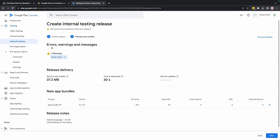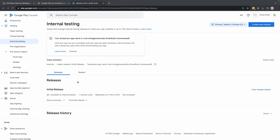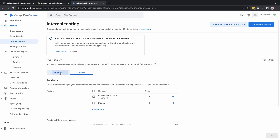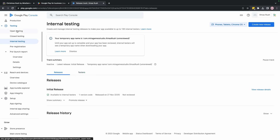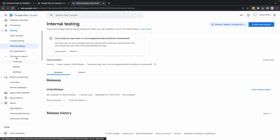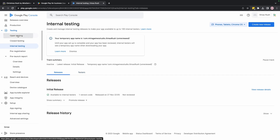The important thing is that there are no errors — if there are errors you cannot publish. With that set, hit Save. Our internal testers can now start testing the game. If you want to create a release for production so everyone can see it, let's go further.